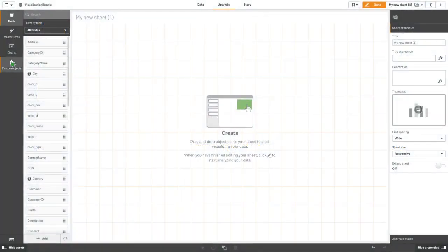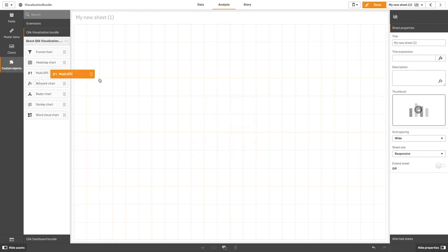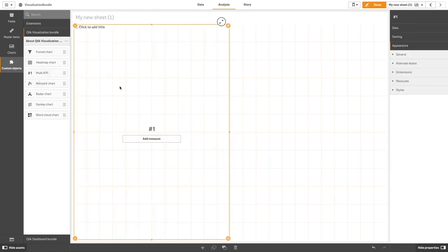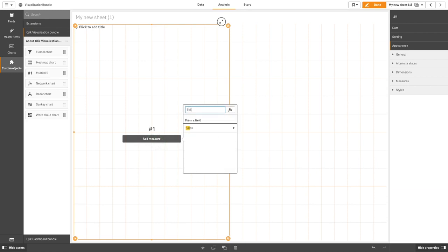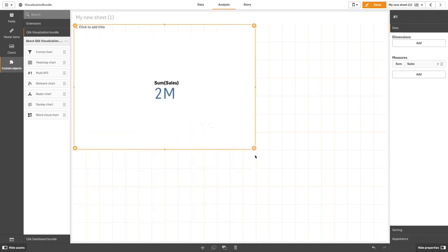To create a multiple KPI under the custom object visualization bundle, drag and drop the multiple KPI chart onto your sheet. When you have selected a measure, a multiple KPI chart is displayed.